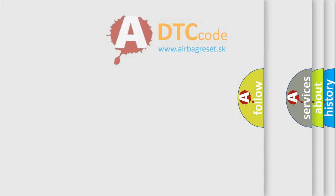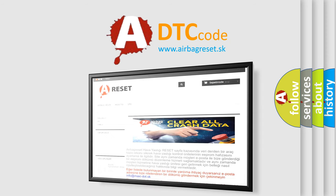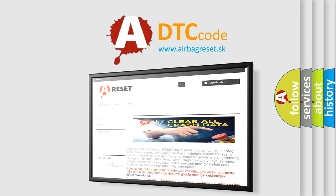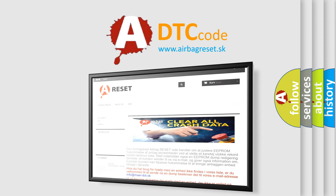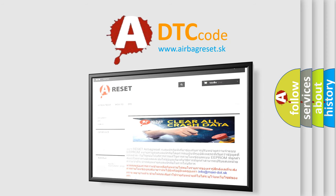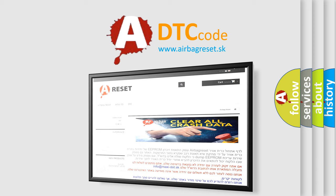The airbag reset website aims to provide information in 52 languages. Thank you for your attention and stay tuned for the next video.